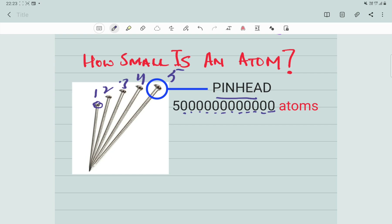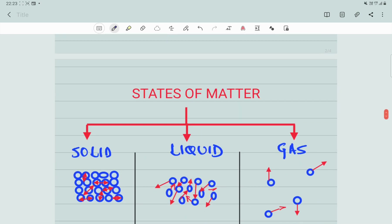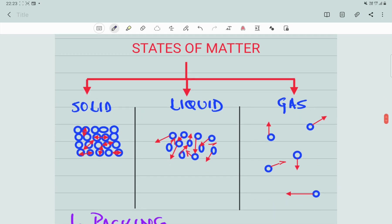Now we'll move forward and learn about the different states of matter. All the matter around you is found in three states. The first state is known as the solid state of matter, the second is the liquid state, and the third is the gaseous state. So there are these three states of matter.